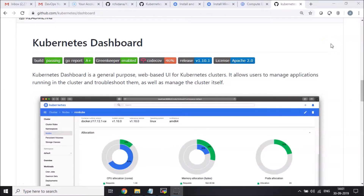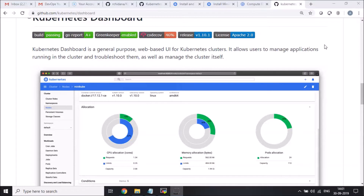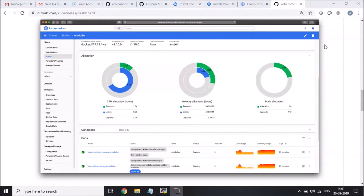Hey guys, this is Chidanan from Kratz Info Tech NG, and welcome to another tutorial. This time around the tutorial is about setting up a Kubernetes dashboard on a single node cluster which is running minikube. The Kubernetes dashboard is a very beautiful UI that gives you a lot of information about the Kubernetes cluster that you're running. In our case, I'm going to set this up on a single node cluster.